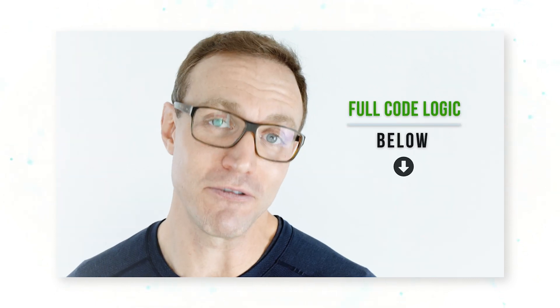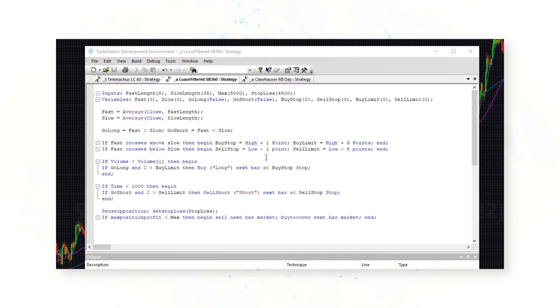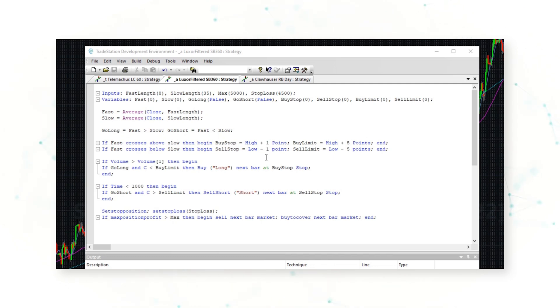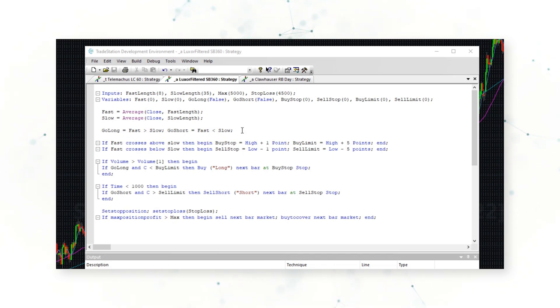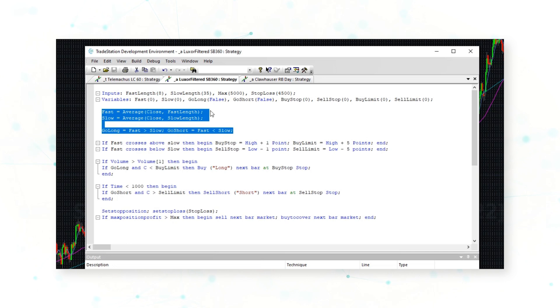Let's take a look at the full logic behind this trading system. It's written in the EasyLanguage coding language — if you want the full code, it's in the notes below. Here is the full code logic for our Luxor trading system. This code might look a little complicated — it's 15 lines — but it's actually a very simple, straightforward approach. What this system is trying to do is determine when momentum is shifting upwards or downwards and then use a price signal to buy higher highs or sell lower lows.